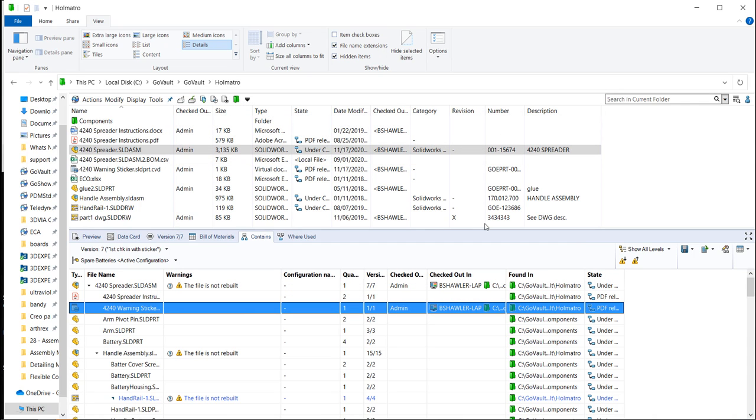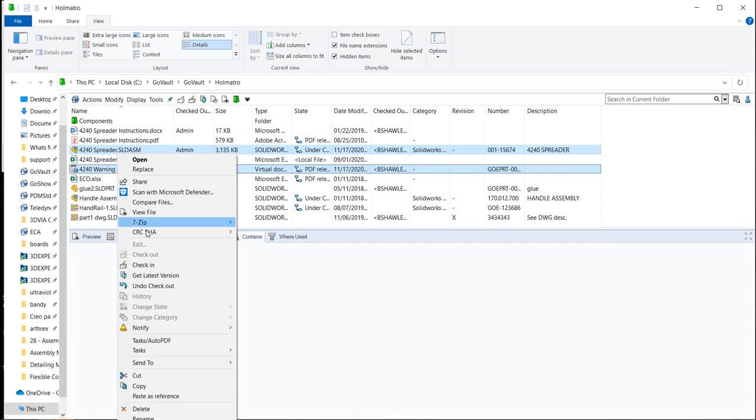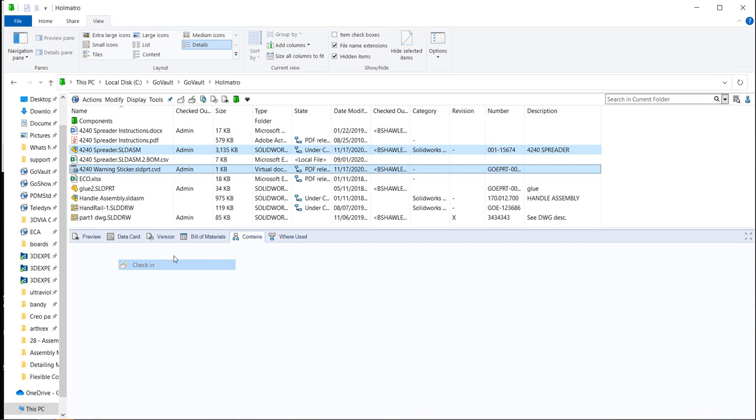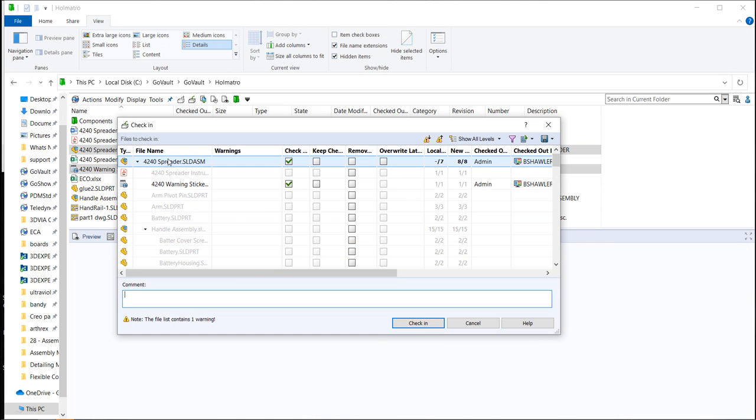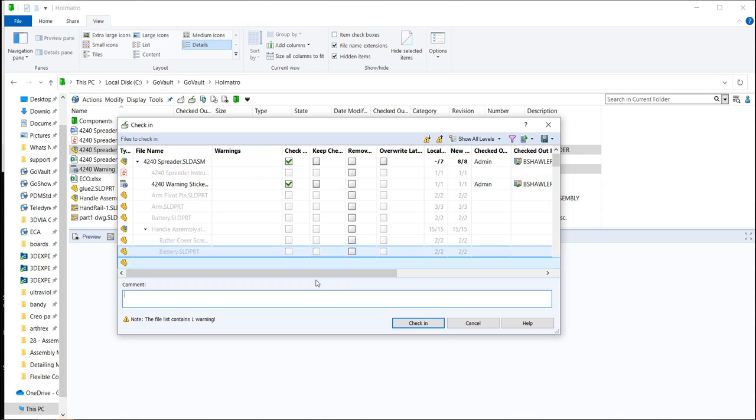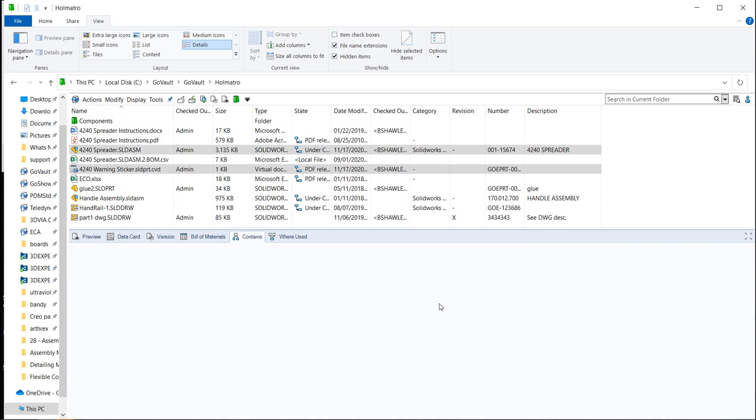And then from here, you don't need to save this as a named bill of materials. All you really need to do is go in and check back in the files. Just like any standard process. And this could be added a sticker for my comment.